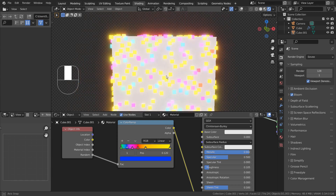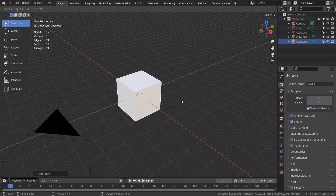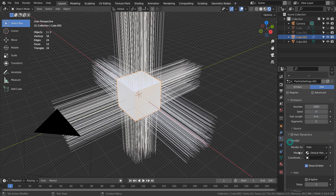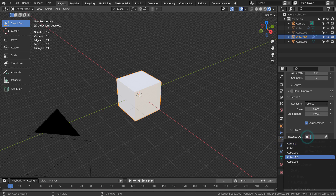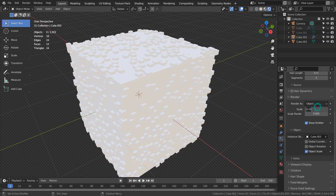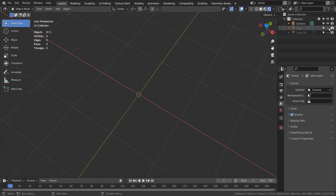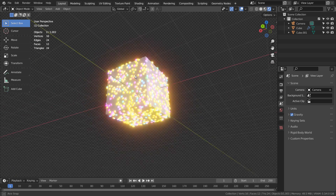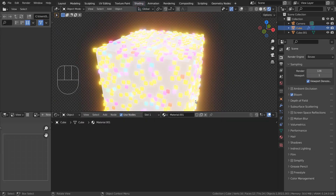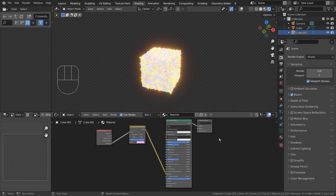There is an easier way. Let me briefly show you how the meshes were created. This is a Hue and Saturation method.